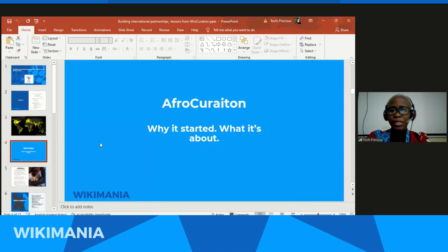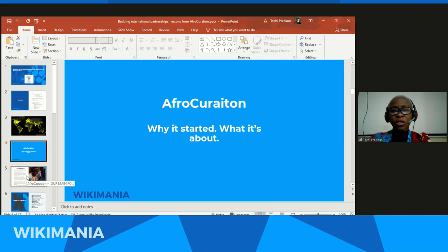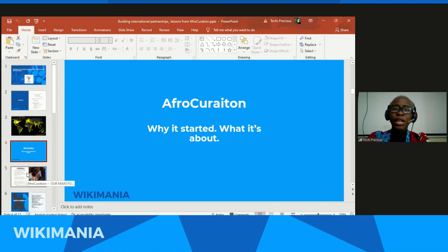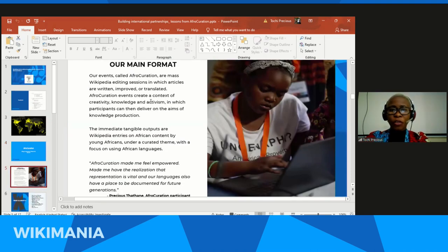This issue of not many articles coming from the African continent led us to the Afro-Curation project. You must have heard that there are even more articles on the city of Paris in France than on Africa as a continent itself, which led us to the Afro-Curation project.